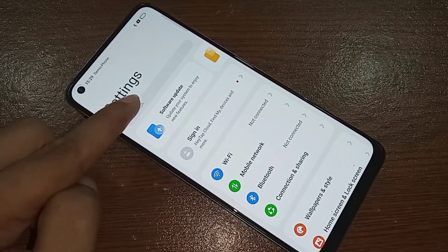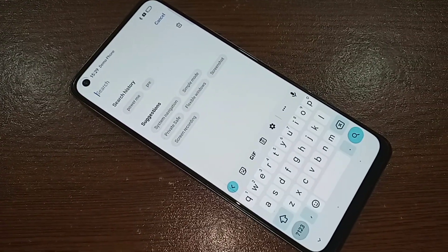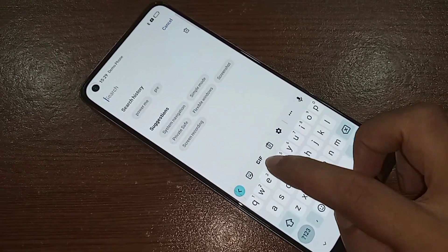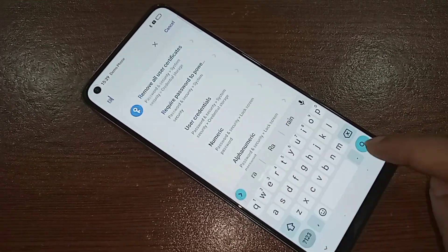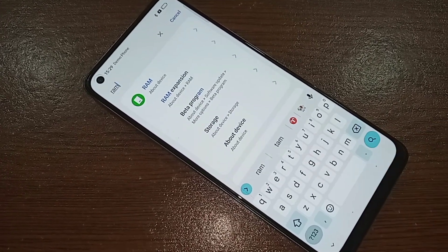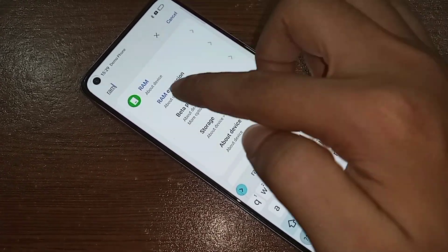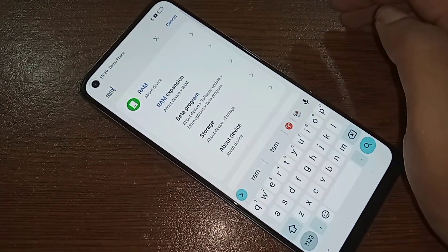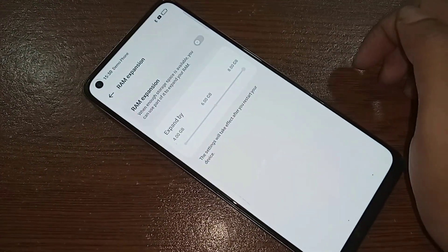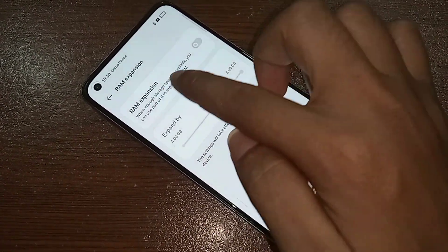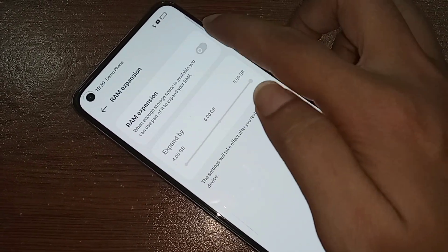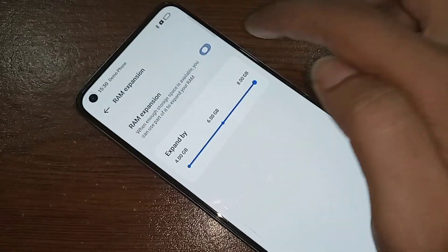When you click on the search icon, type in the search box 'RAM expansion'. You will see an option called RAM Extension. Click on it, and you will see the RAM Expansion option — just turn it on to enable your phone's RAM expansion.